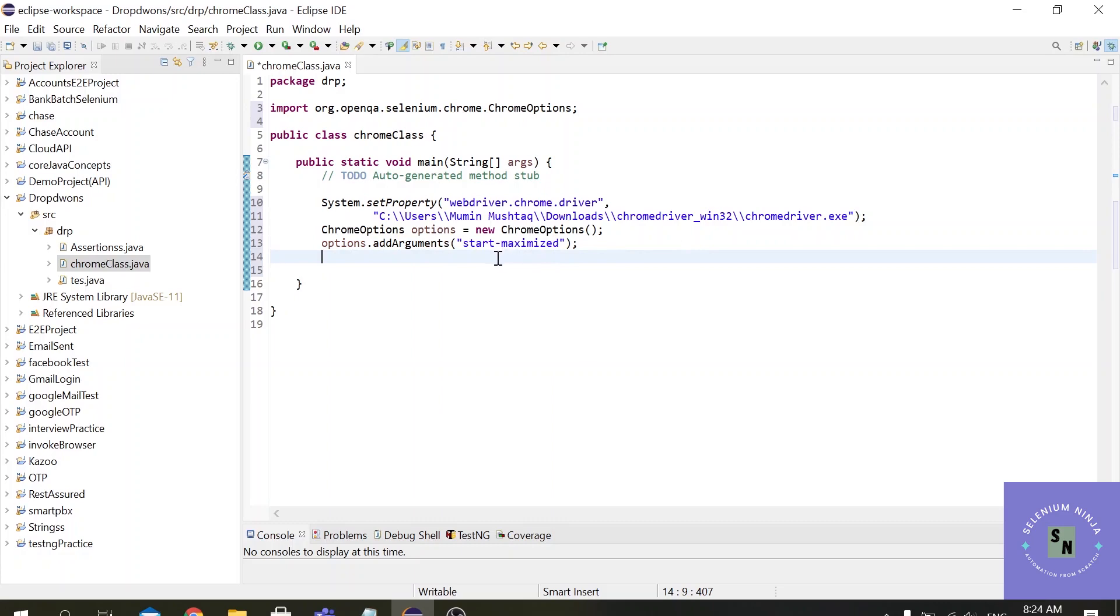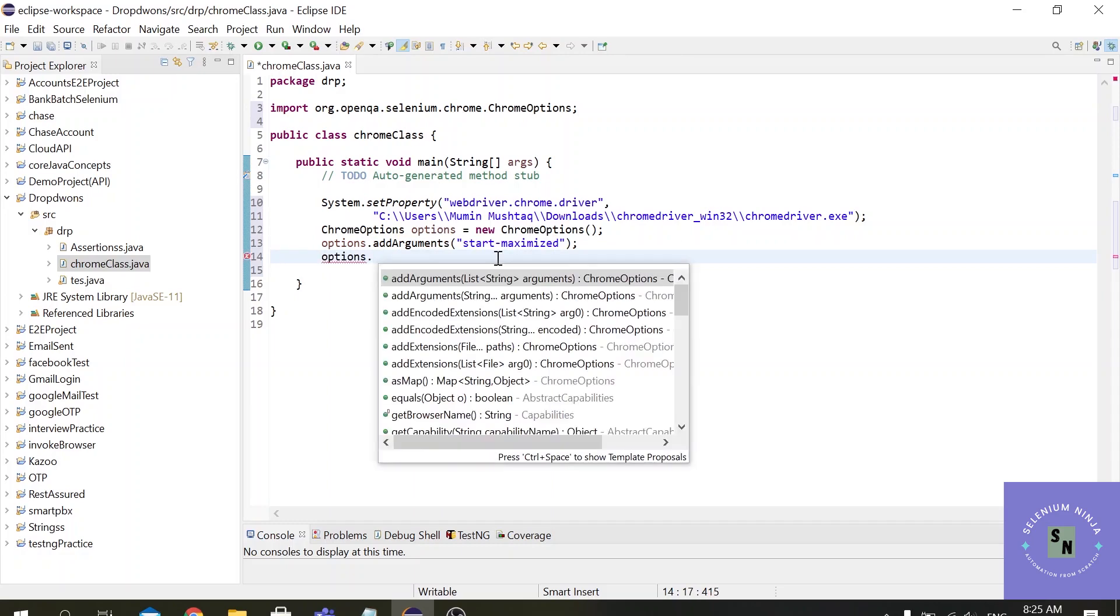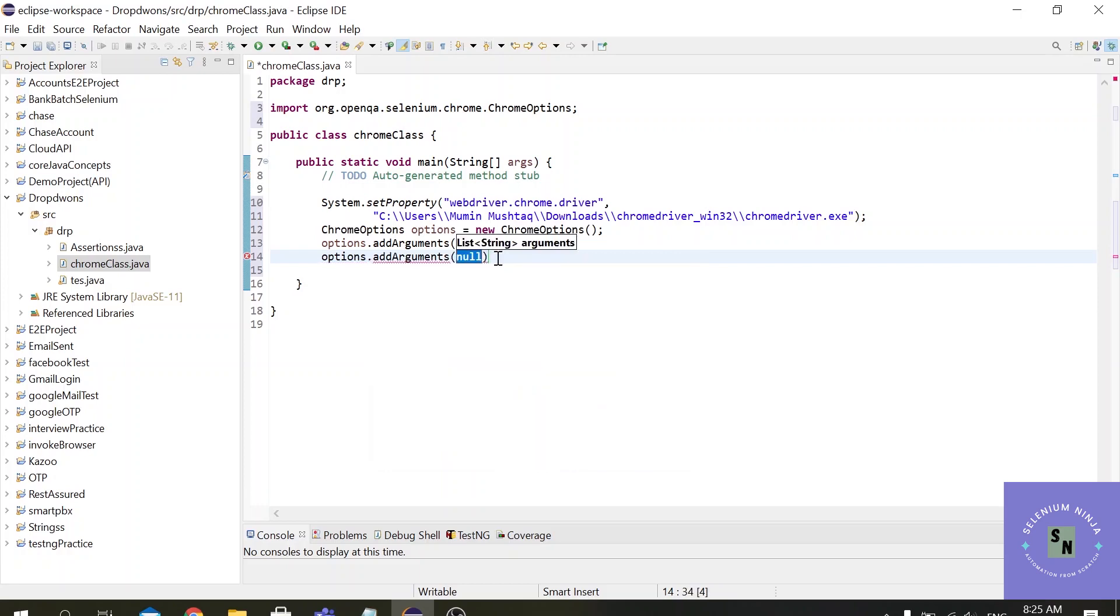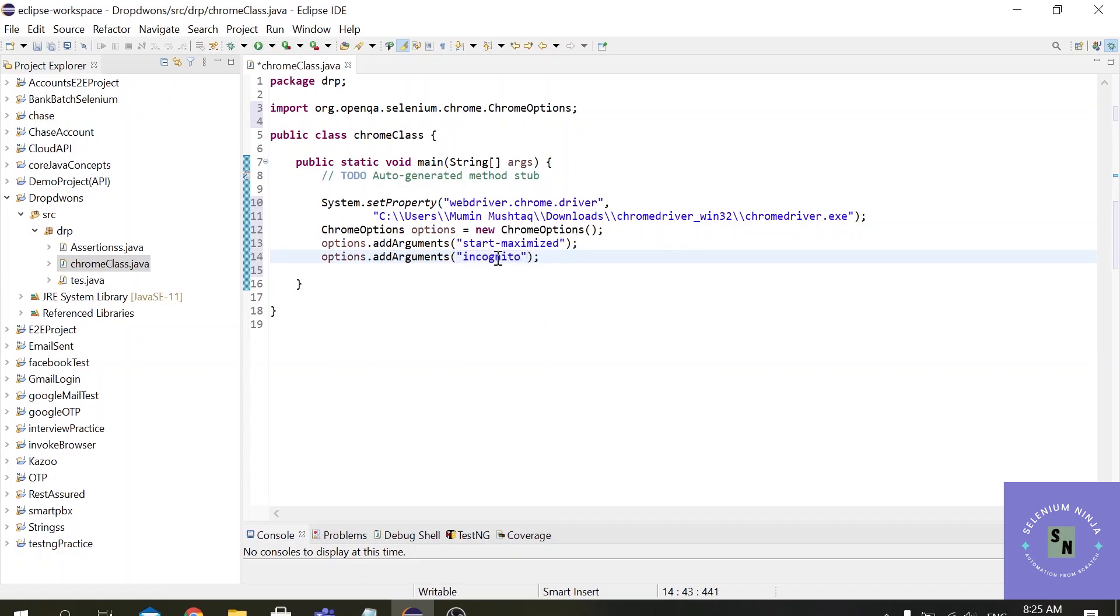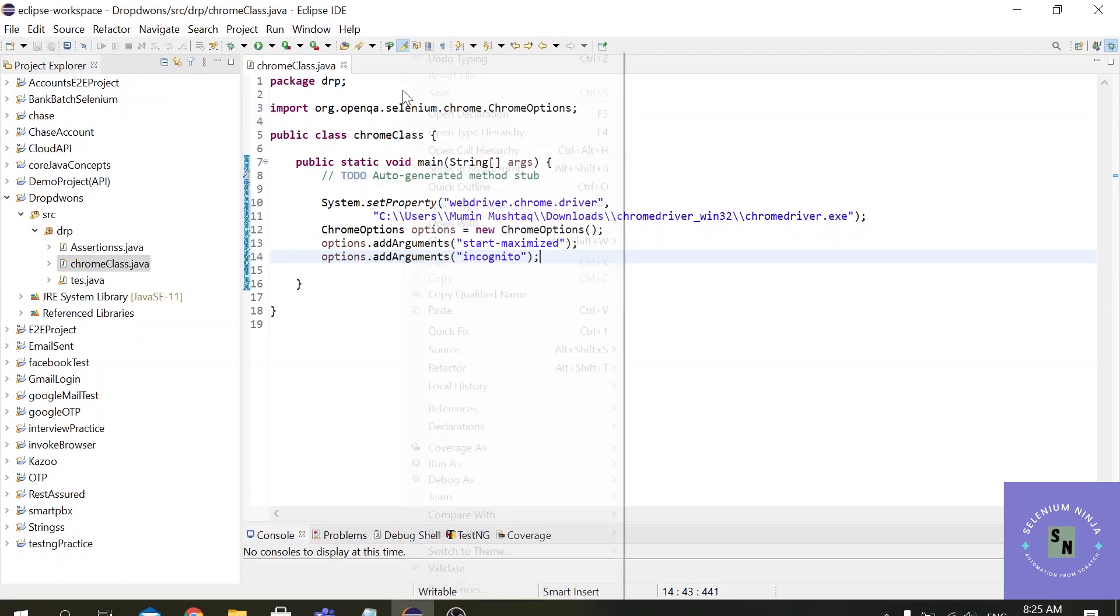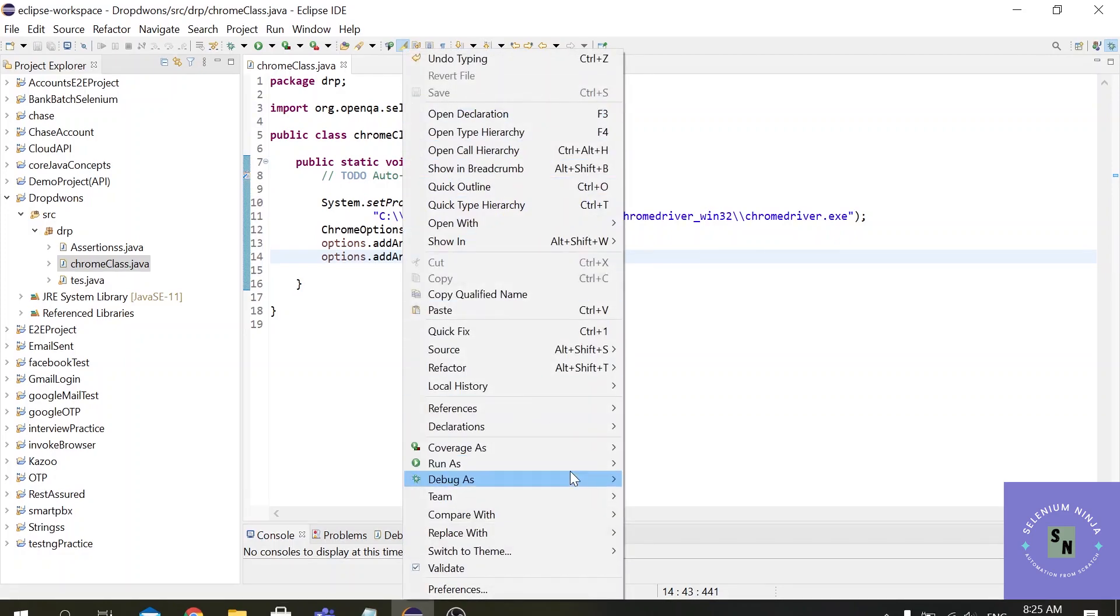We can maximize and the second method we will be using is options.addArguments and this time let us run the script in incognito mode. So let us execute this script. This is a simple script and let us execute it.